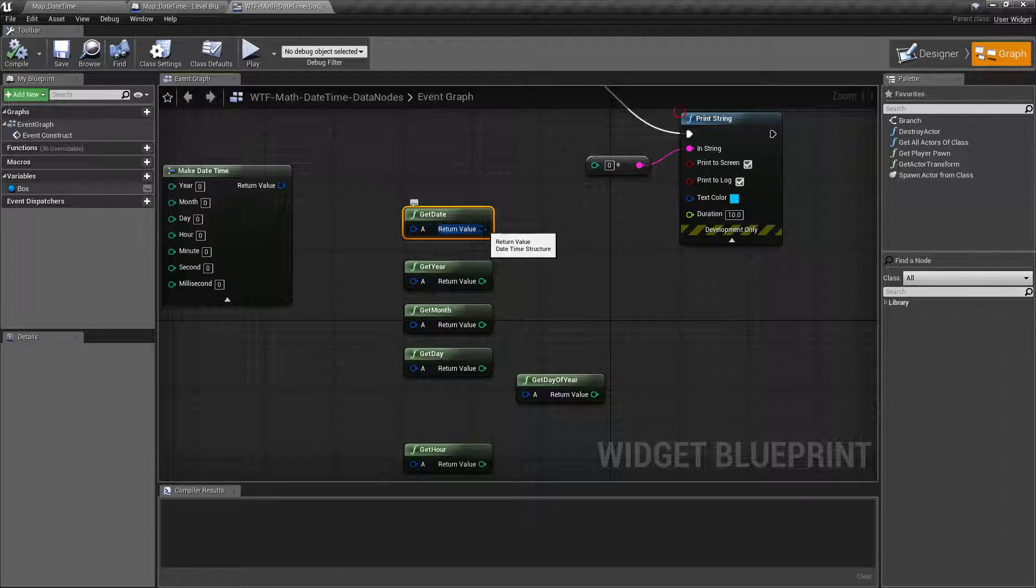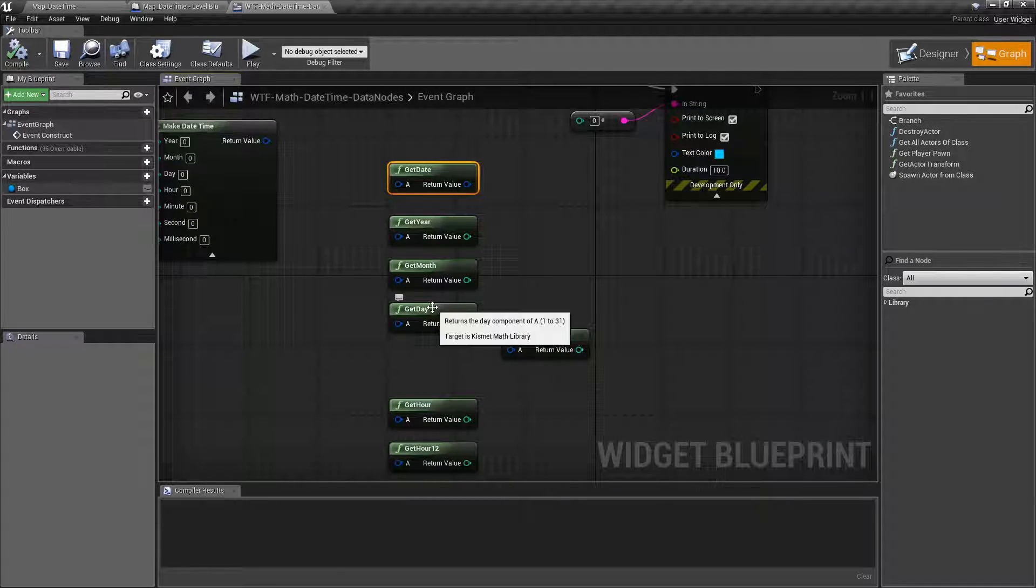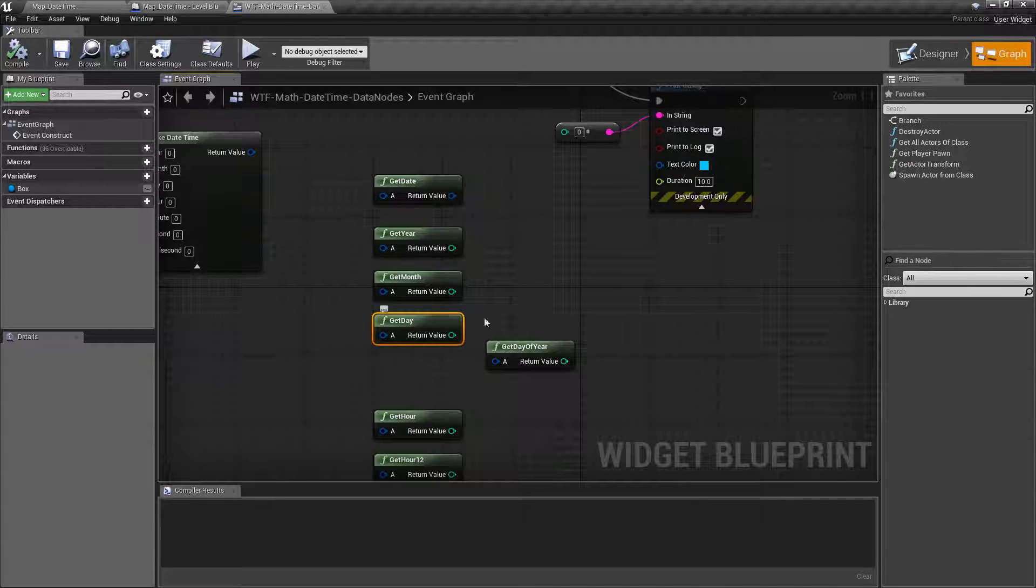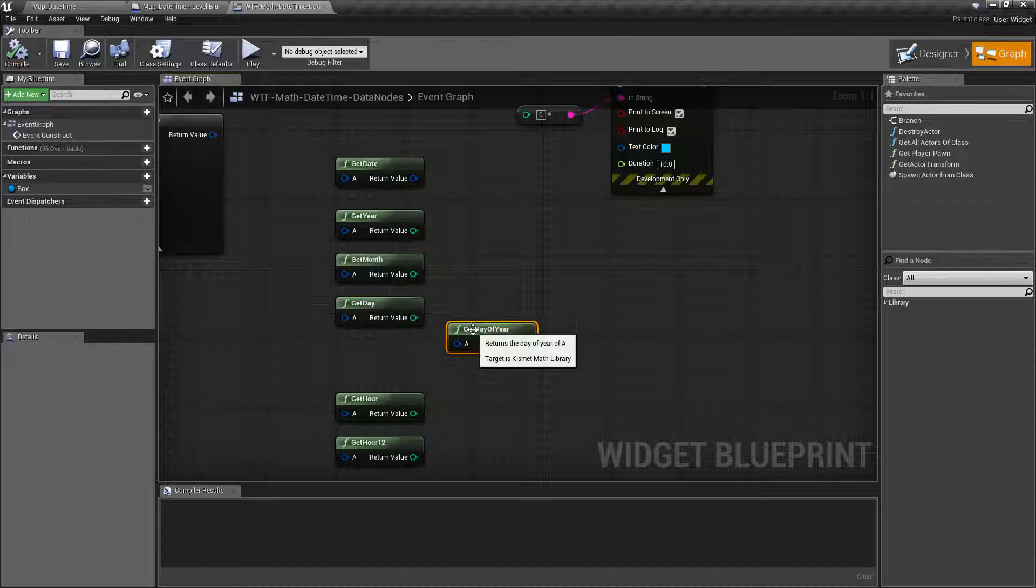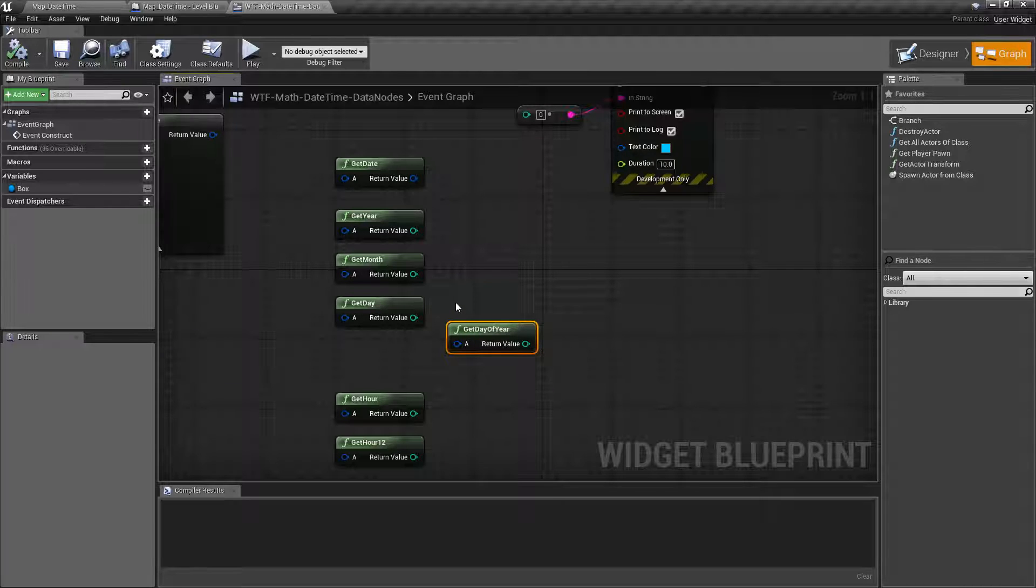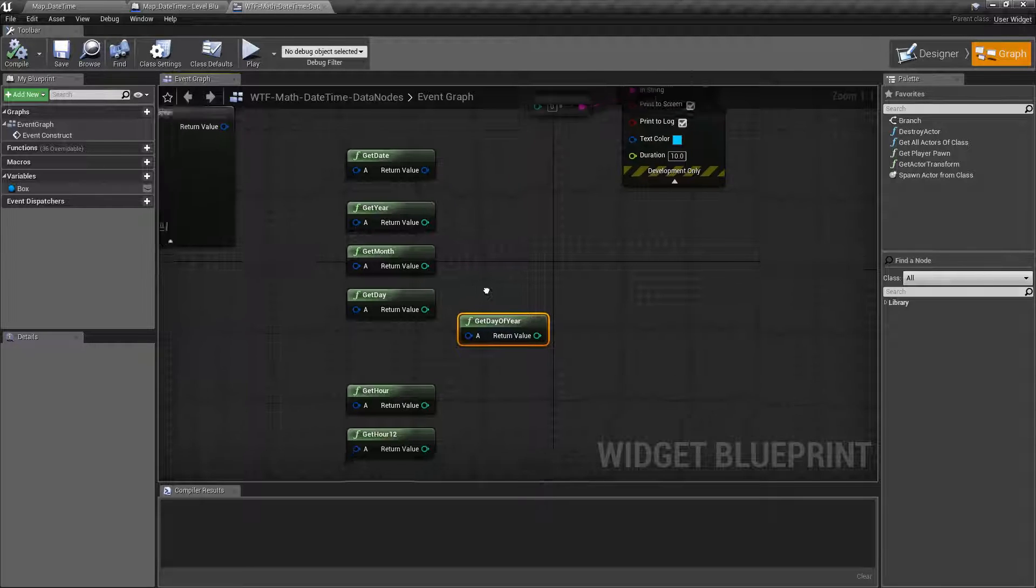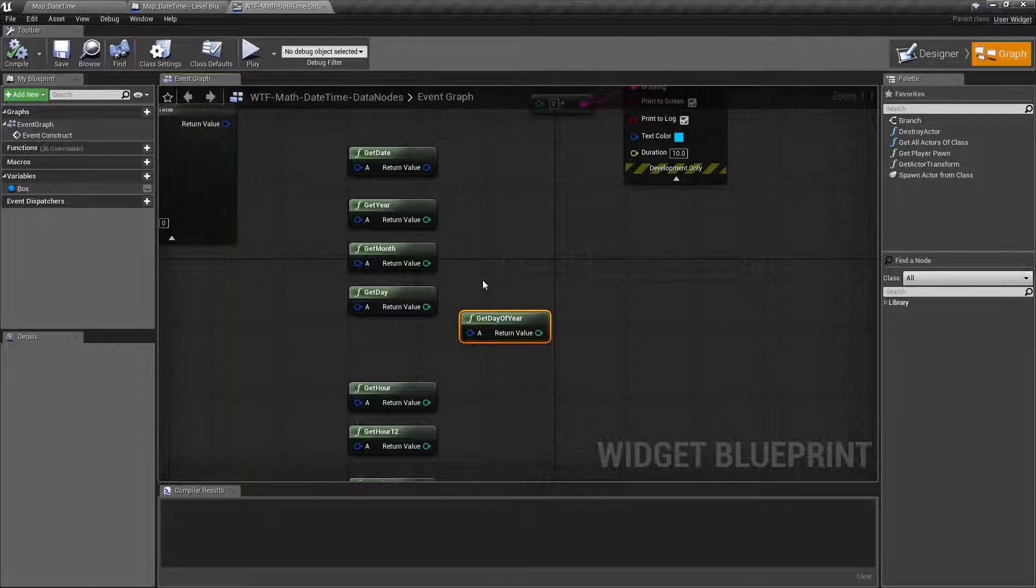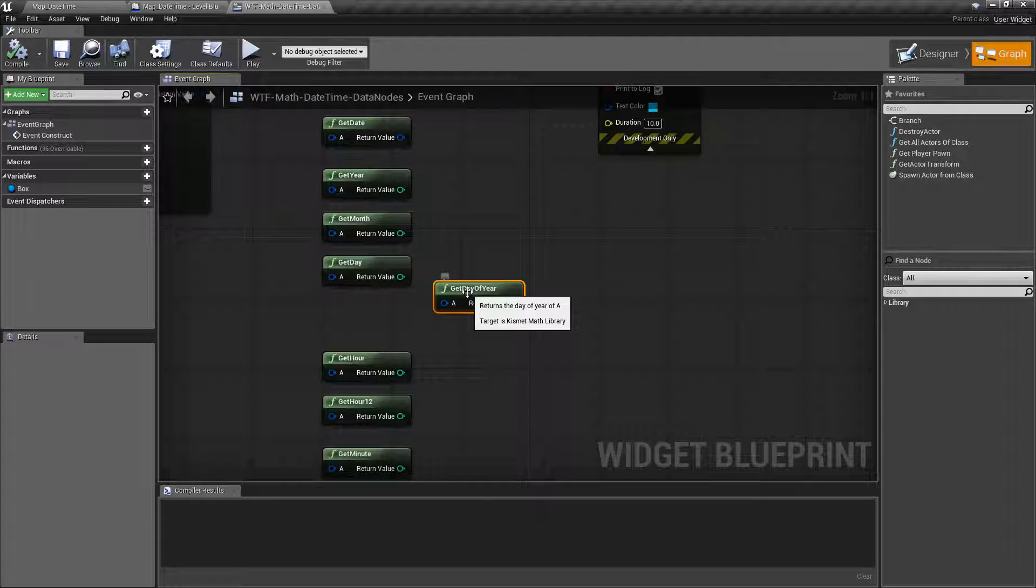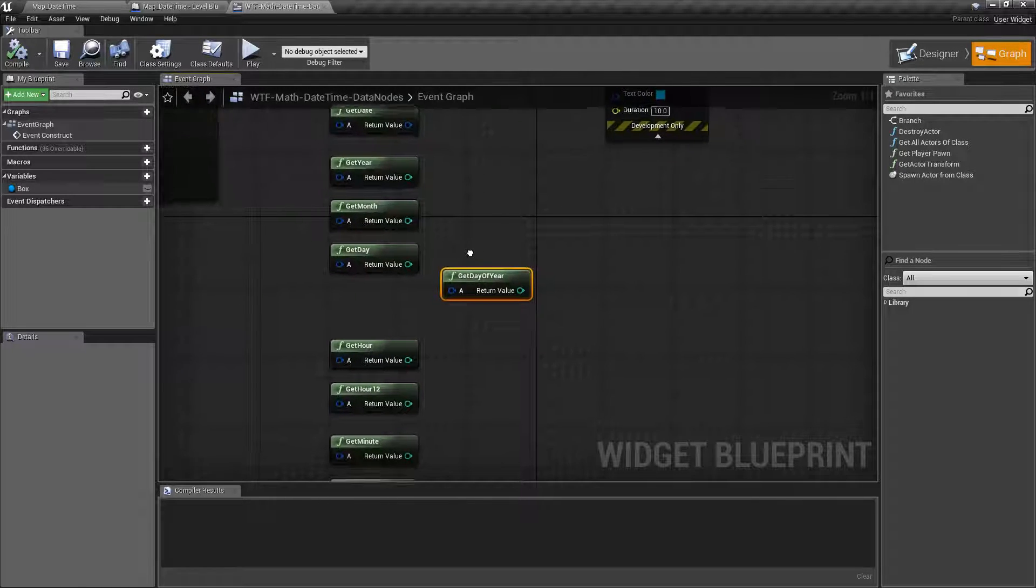You also have the ability to get just the individual year, month, and day out of that date. Keep in mind get day gives the 1 through 31 value. So December 25th would be 25 for the day. Whereas get day of the year would give you the number of the day of that year based on January 1 of that year. So for example February 1st may be 32 not one. It's how many days have passed in that year since it started.